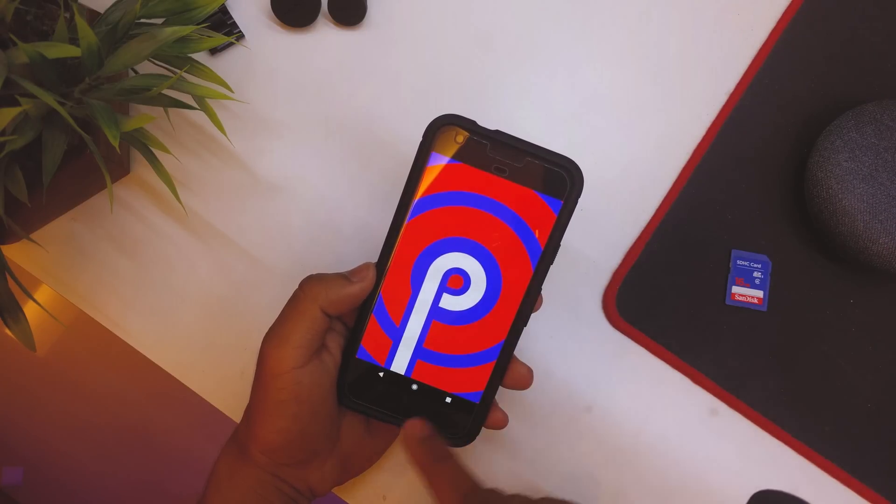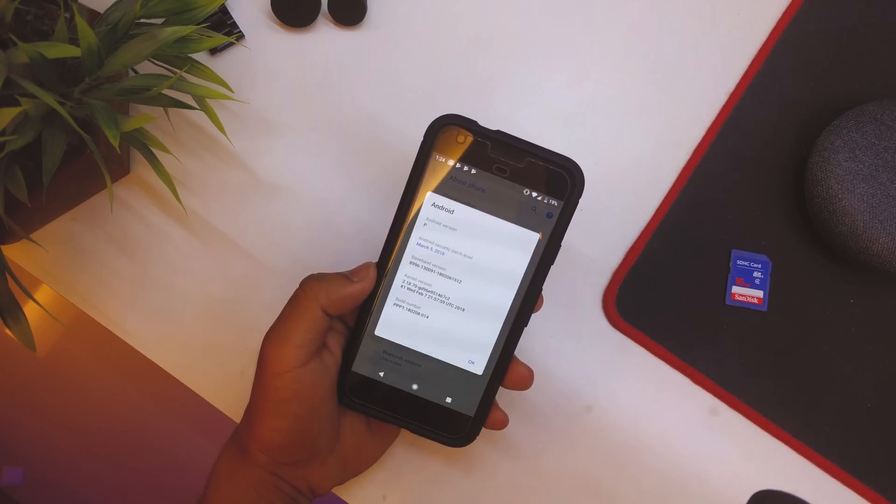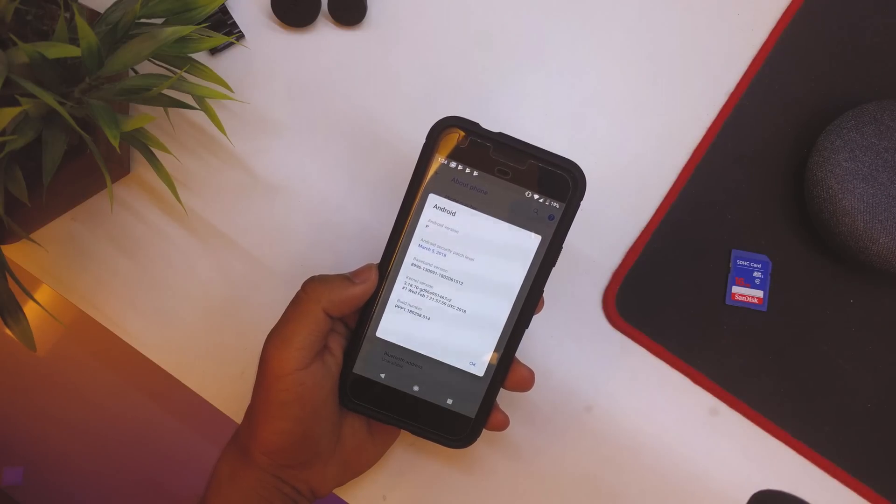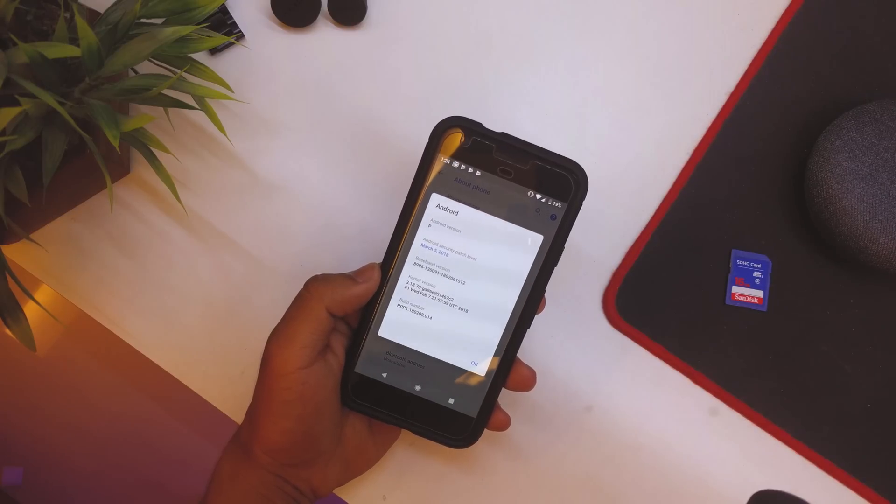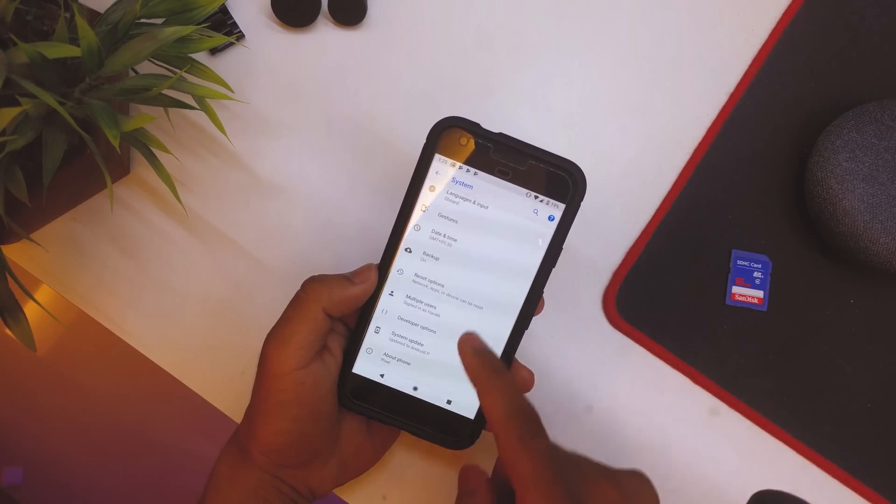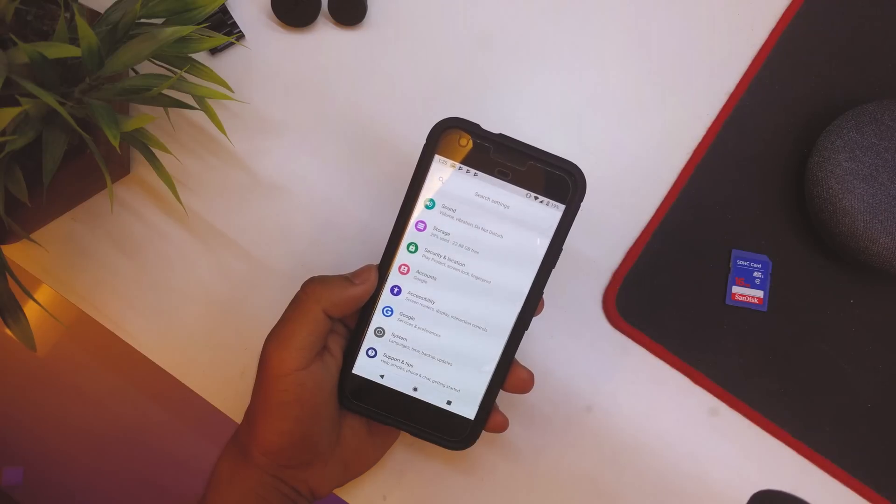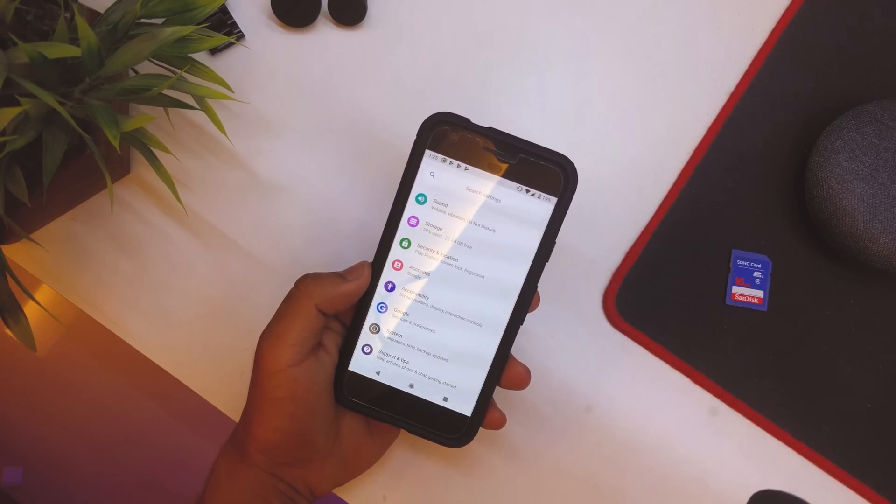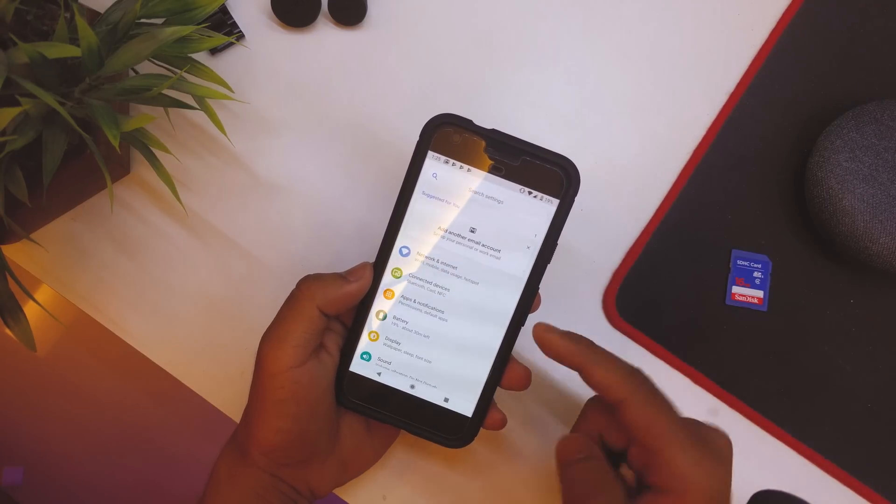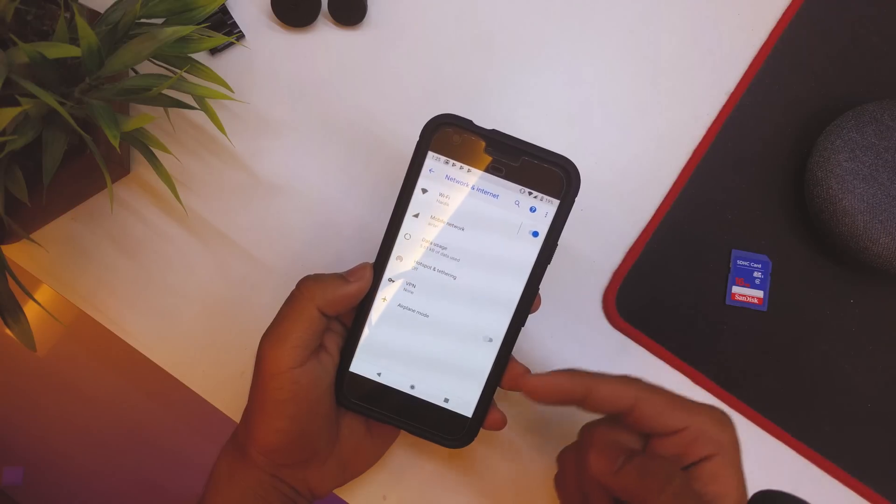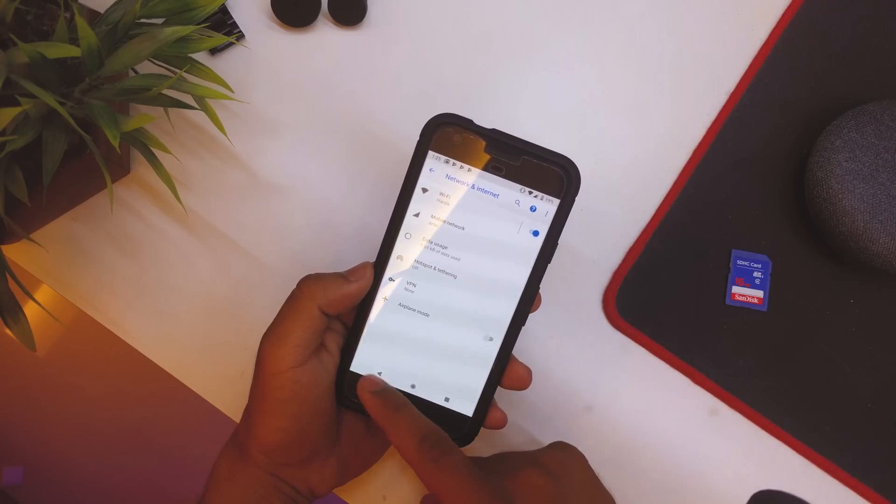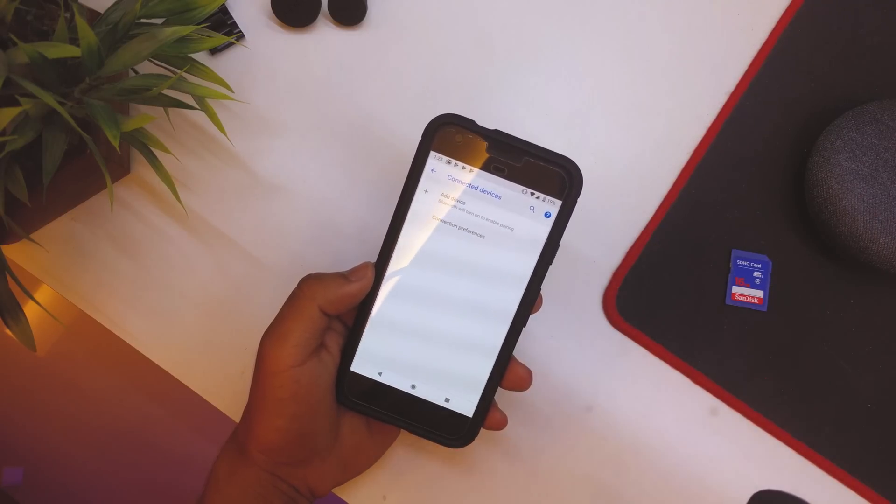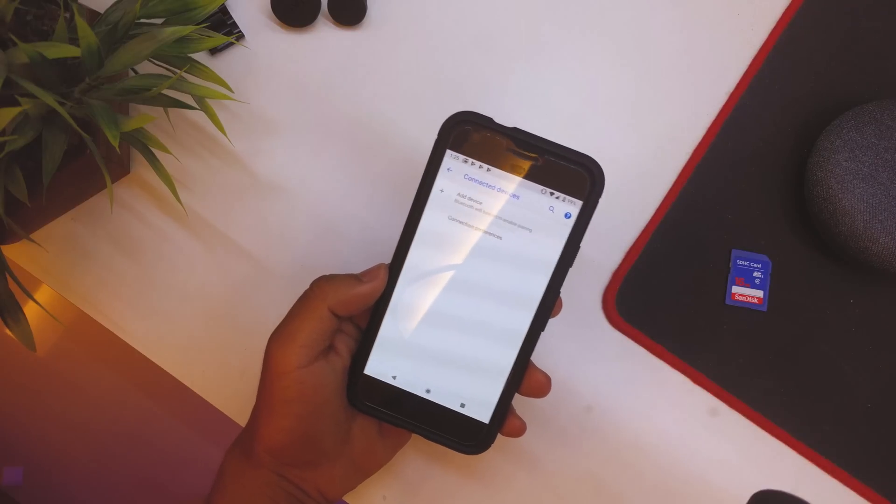But other than that, everything is pretty basic. I mean we don't have any Easter eggs or anything like that. Then going back, we go into Settings here and we'll just check out what all is new in the settings. First of all, we have Network and Internet. Pretty much everything is normal, nothing extraordinary.